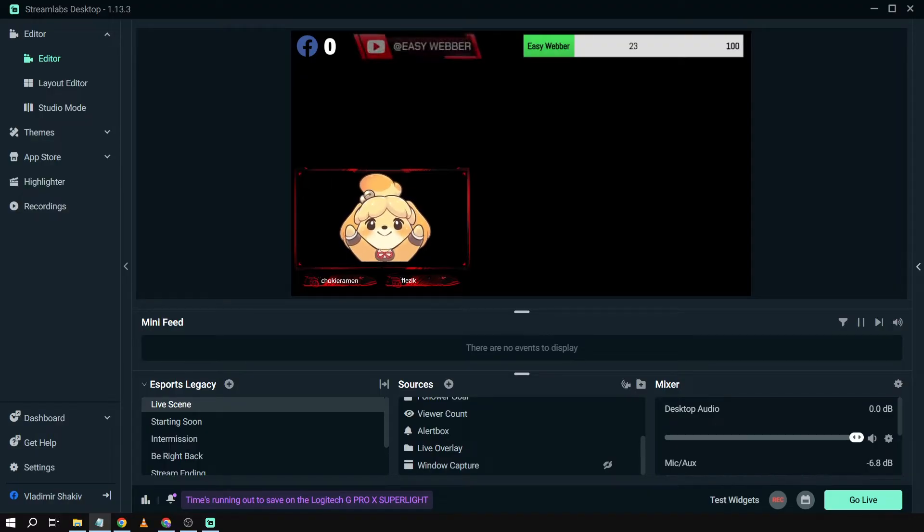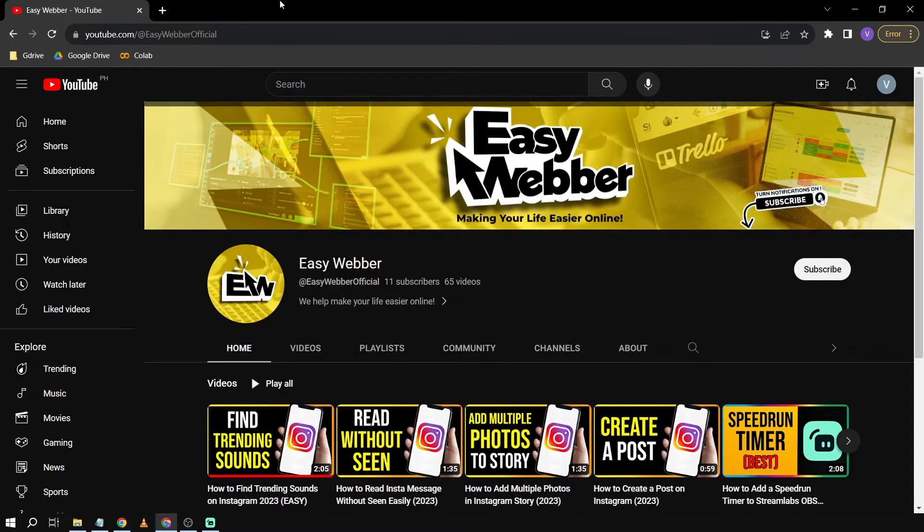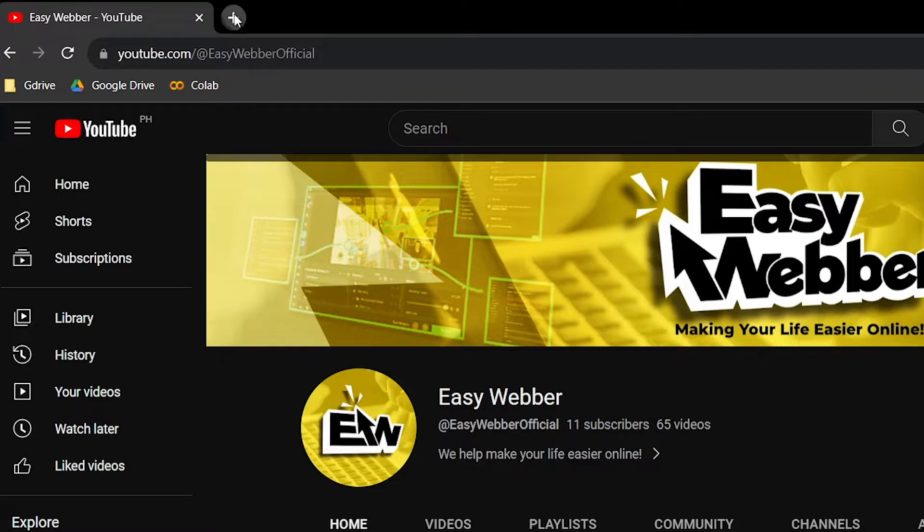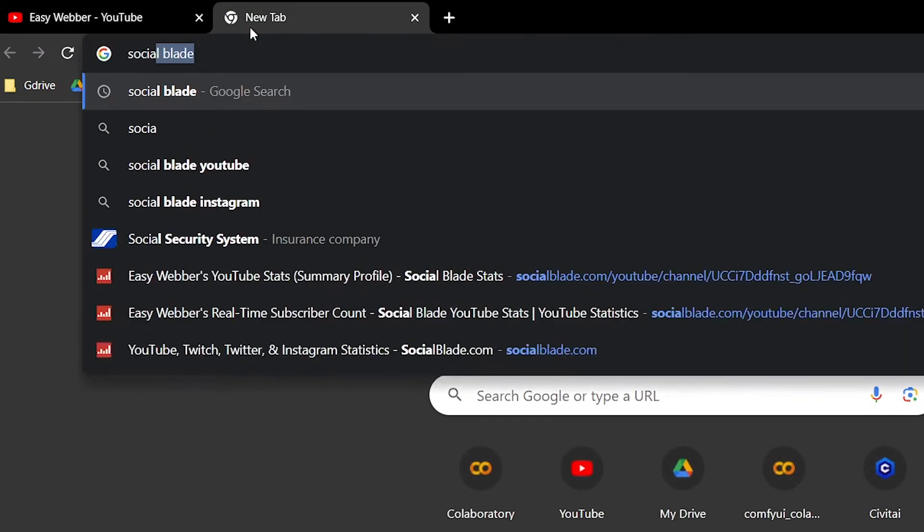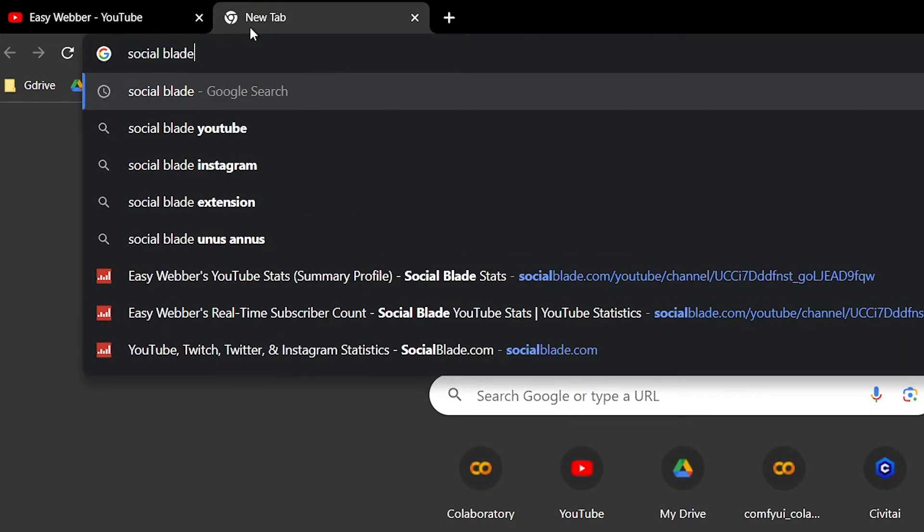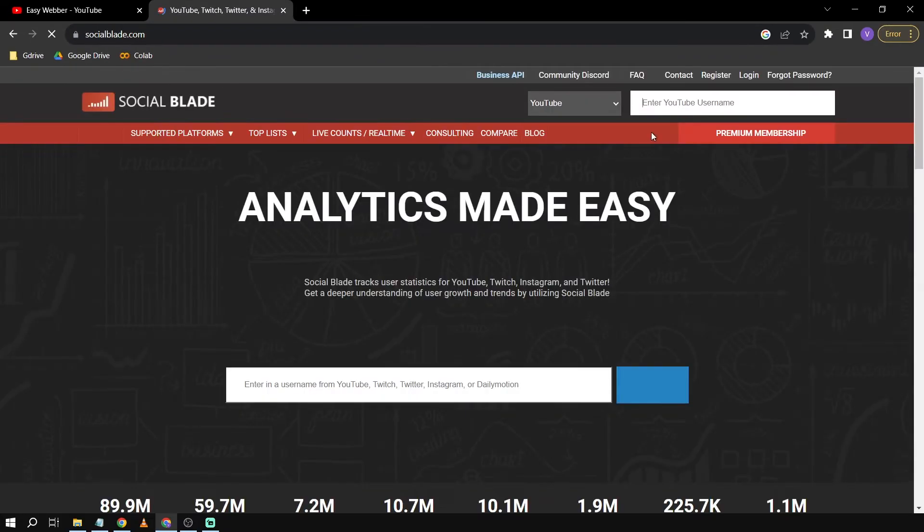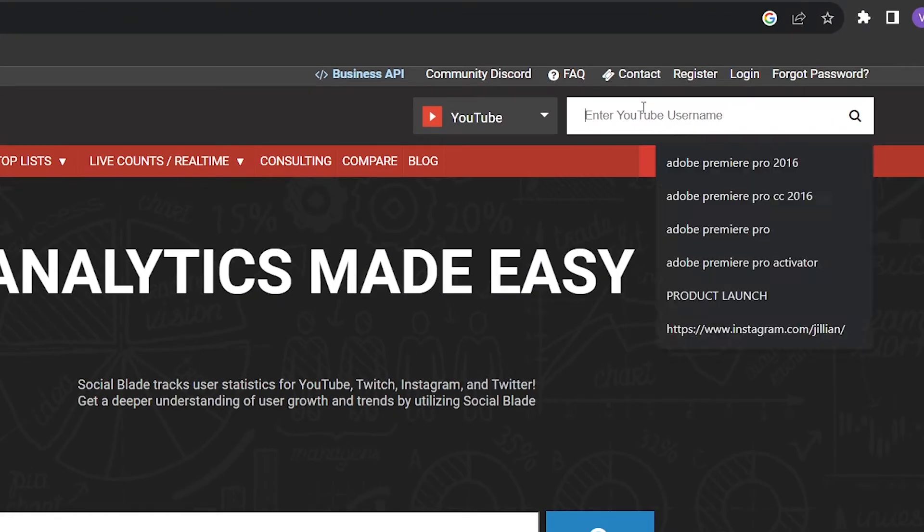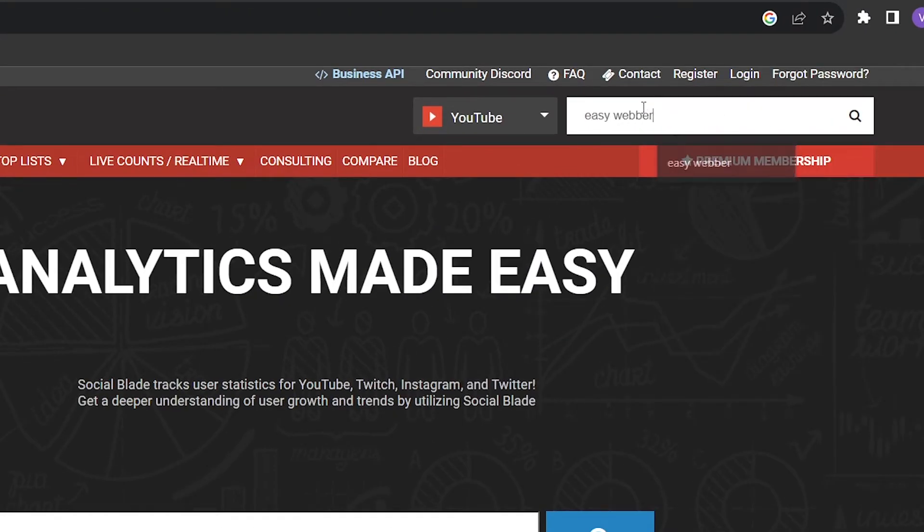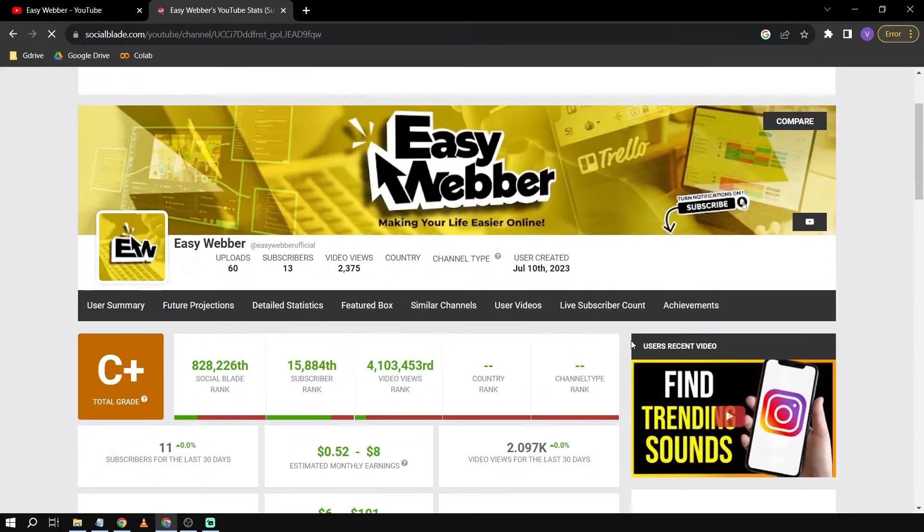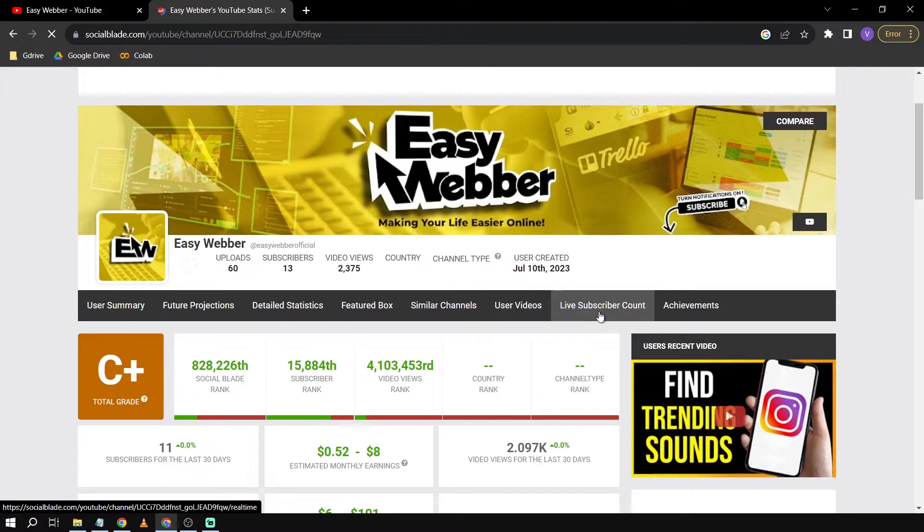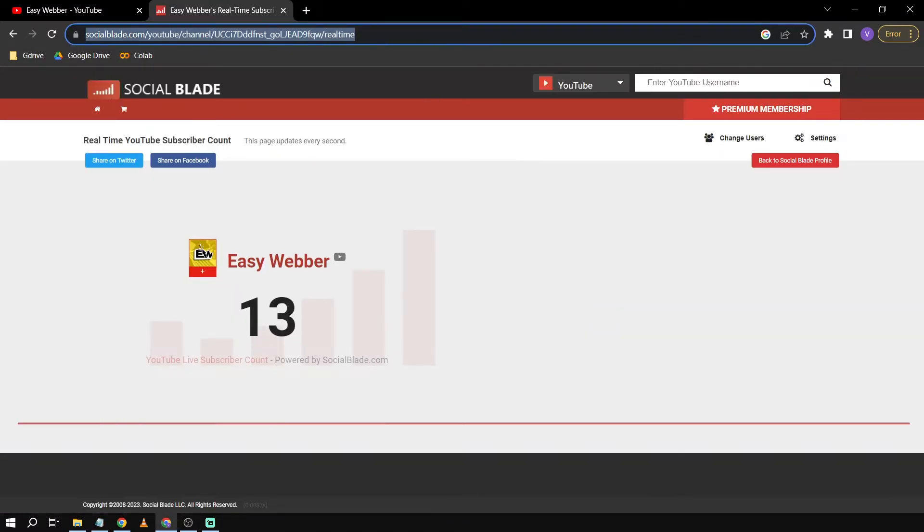So here's what we're going to do in order for us to add a sub count. We're going to go here in our browser first things first, and then we're going to search here for Social Blade. We're going to open this one here, type the channel name here on the top, and then I'm going to click this one, live subscriber count.